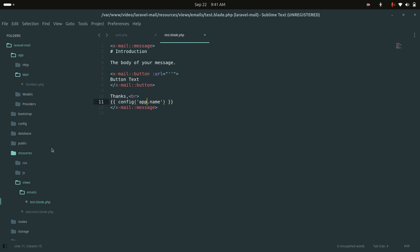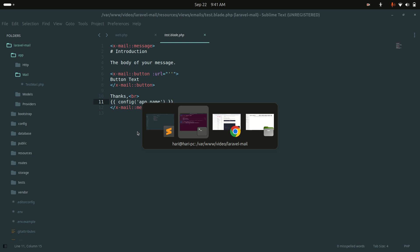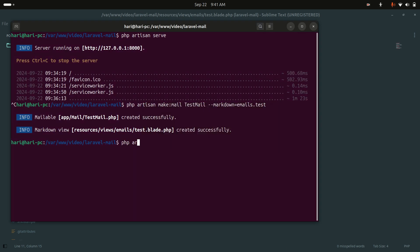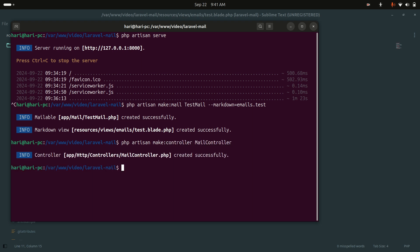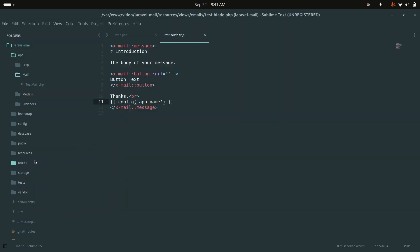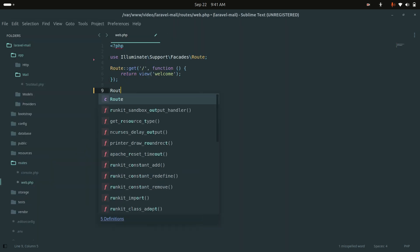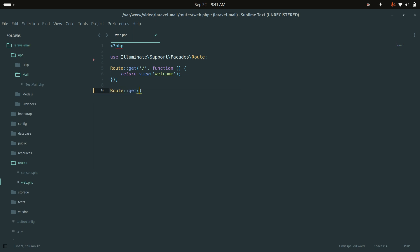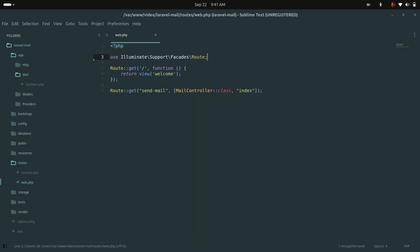Now let me create a controller and a route for sending the email. I'll run: php artisan make:controller MailController and hit enter. Now it created the controller. Let me go to the routes file and create a GET route for send-mail pointing to MailController::index.